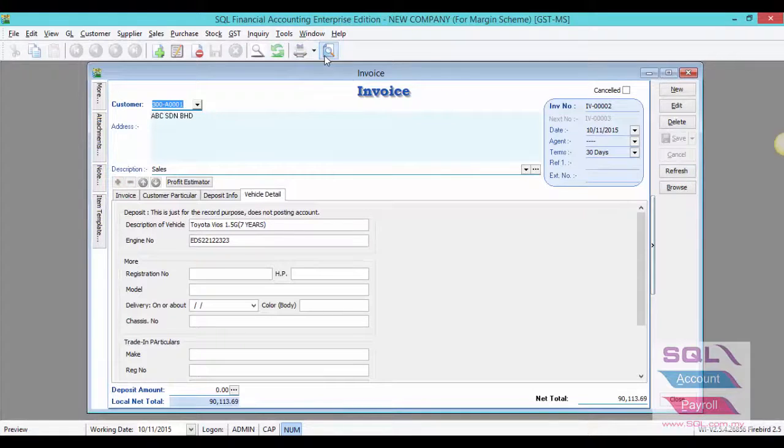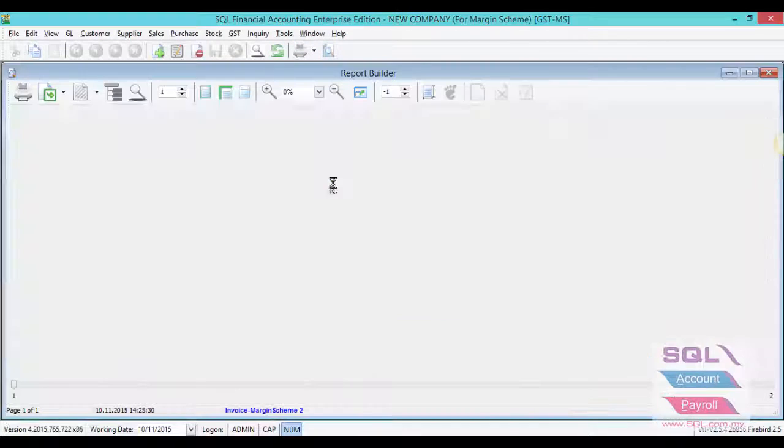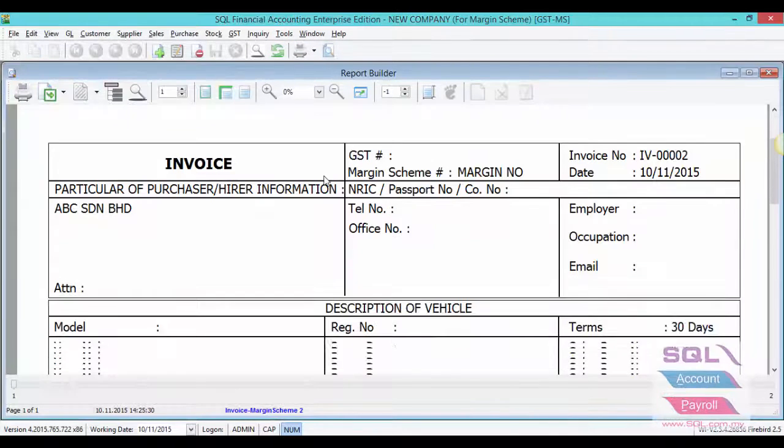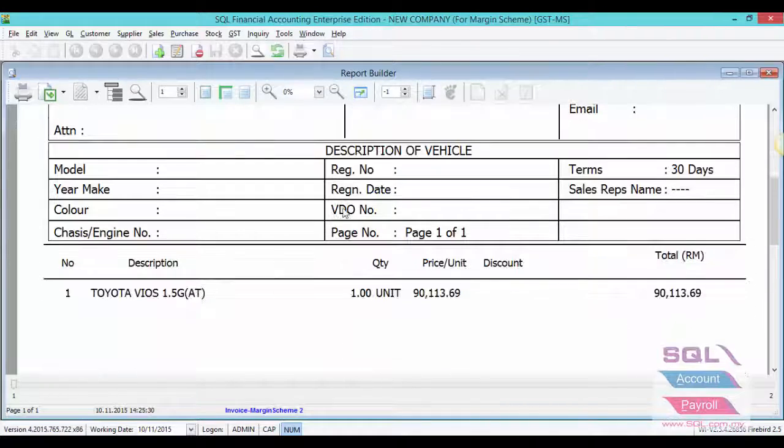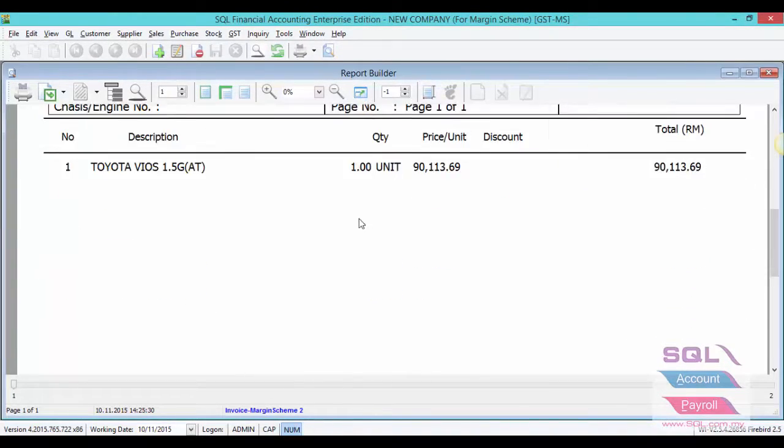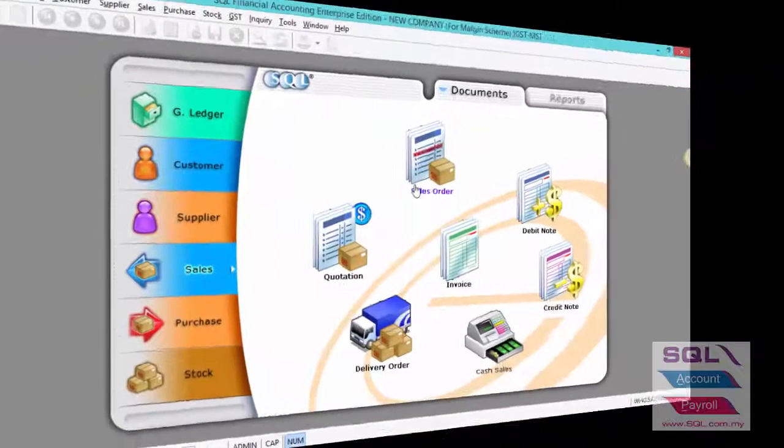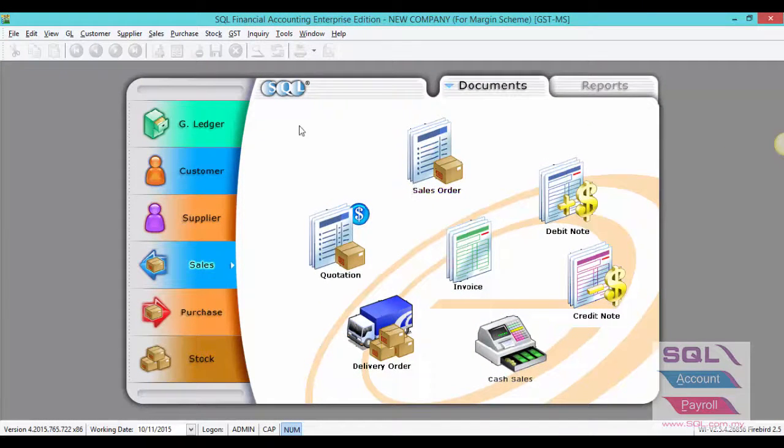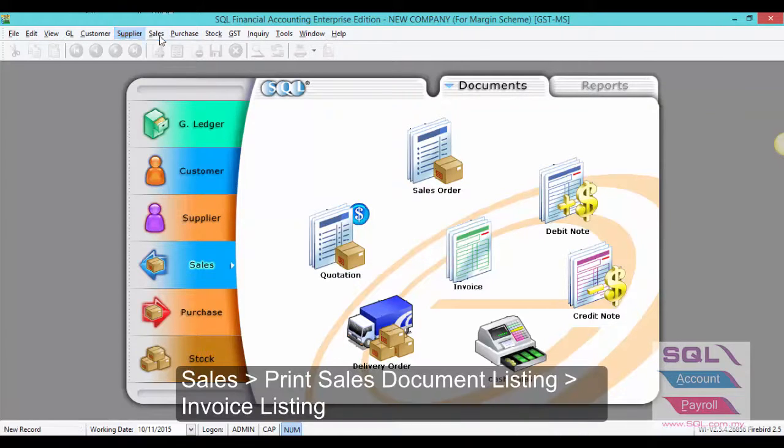Let's proceed to preview. For margin scheme database, as you can see there is no GST or tax column. Once you have completed all the above steps, the system will be able to capture the information and generate the Lampiran B0 report.